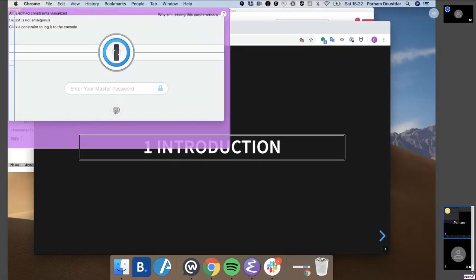Can you see my screen? Yes. Yes. Wonderful. OK. Hi, everyone. Hello.